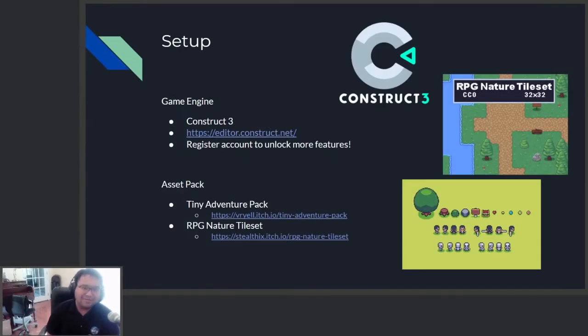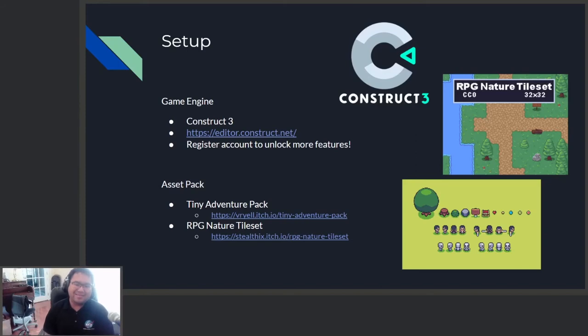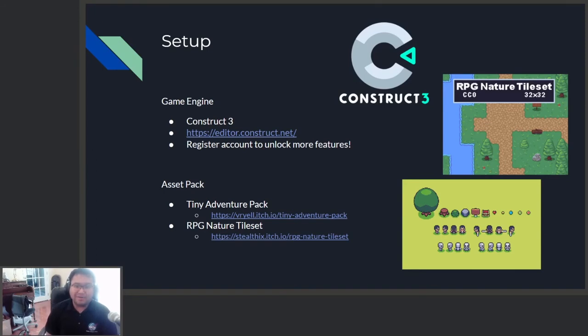For today's workshop, we are going to use the Construct 3 game engine. This game engine is online, so we don't need to download anything. There's also a free version, and it's very easy to use. That's why we choose it.